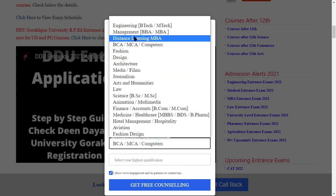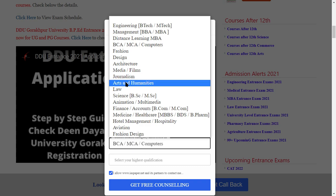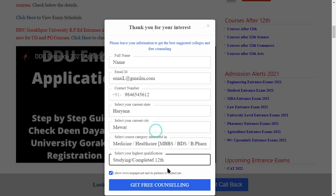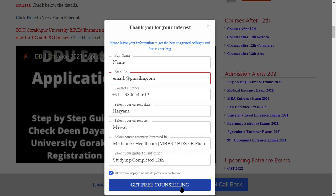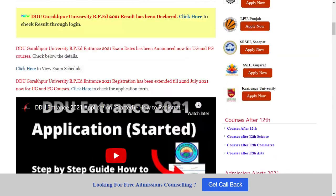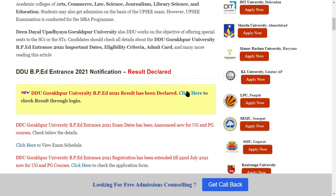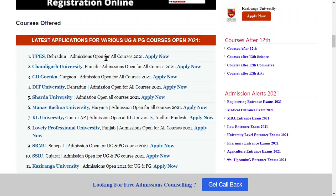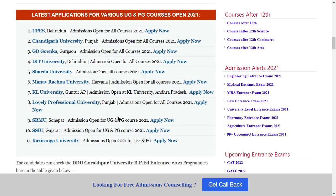The available courses include Engineering, Management, Distance Learning, BCM, Fashion Management, Math, Law, and Science. For all these courses, universities have started full admissions, including UPS University, Chandigarh University.